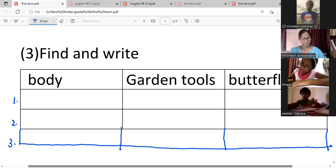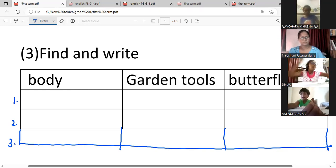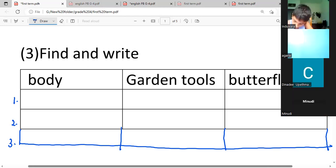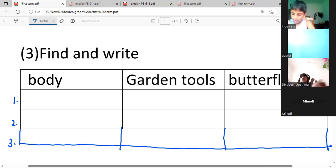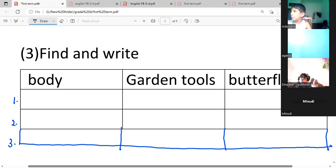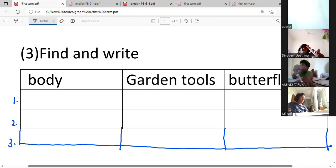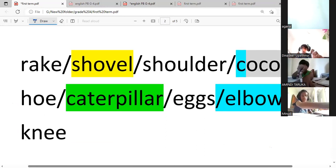Teacher, I finished. Amindi, I finished. Indu has finished writing. Minudi, I can't see. Tenuk, Agana — have you finished writing? Deliver the topics. Now Indu has finished writing — then write the words. All right, these are the words, children — select and write under the correct column.